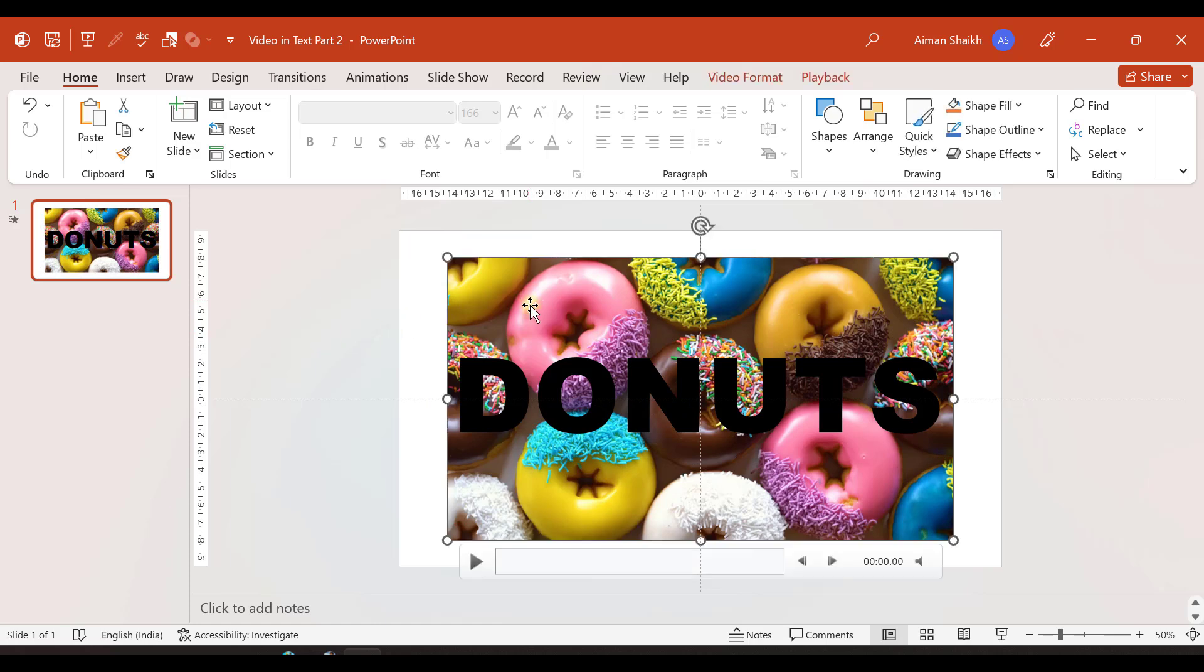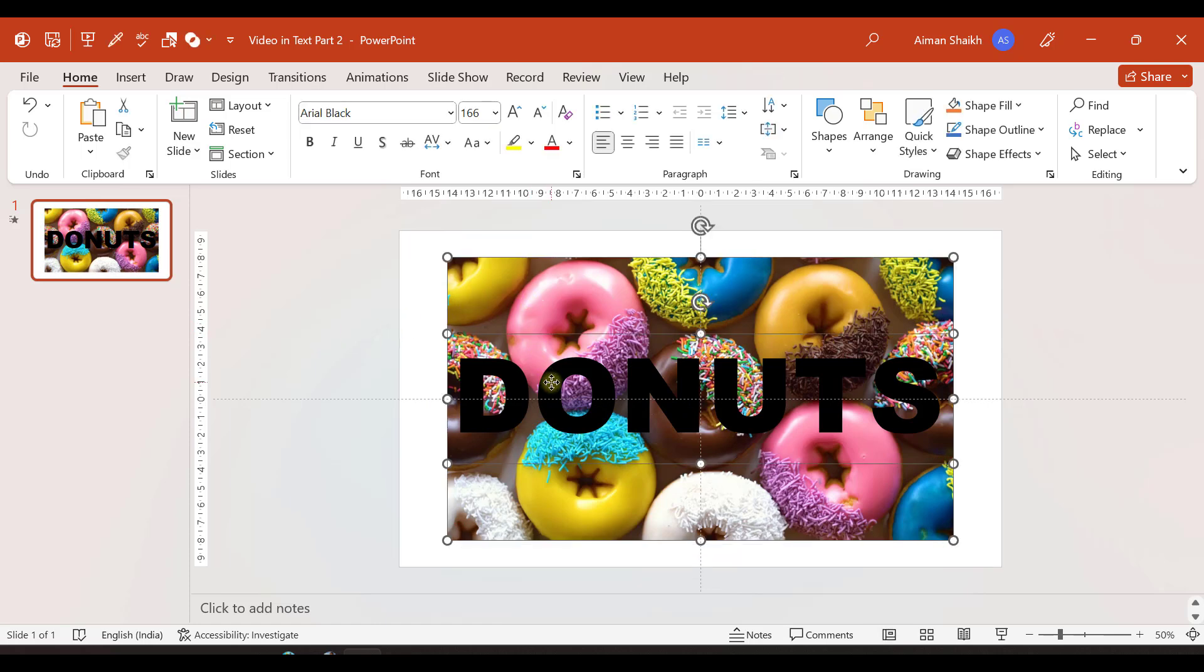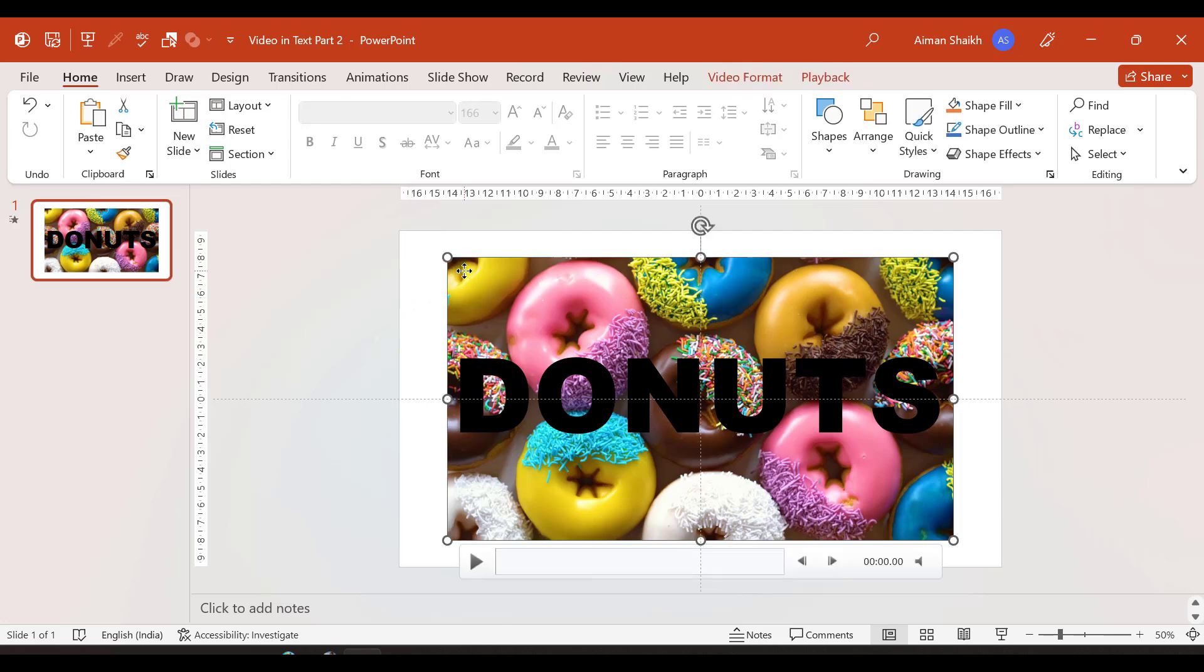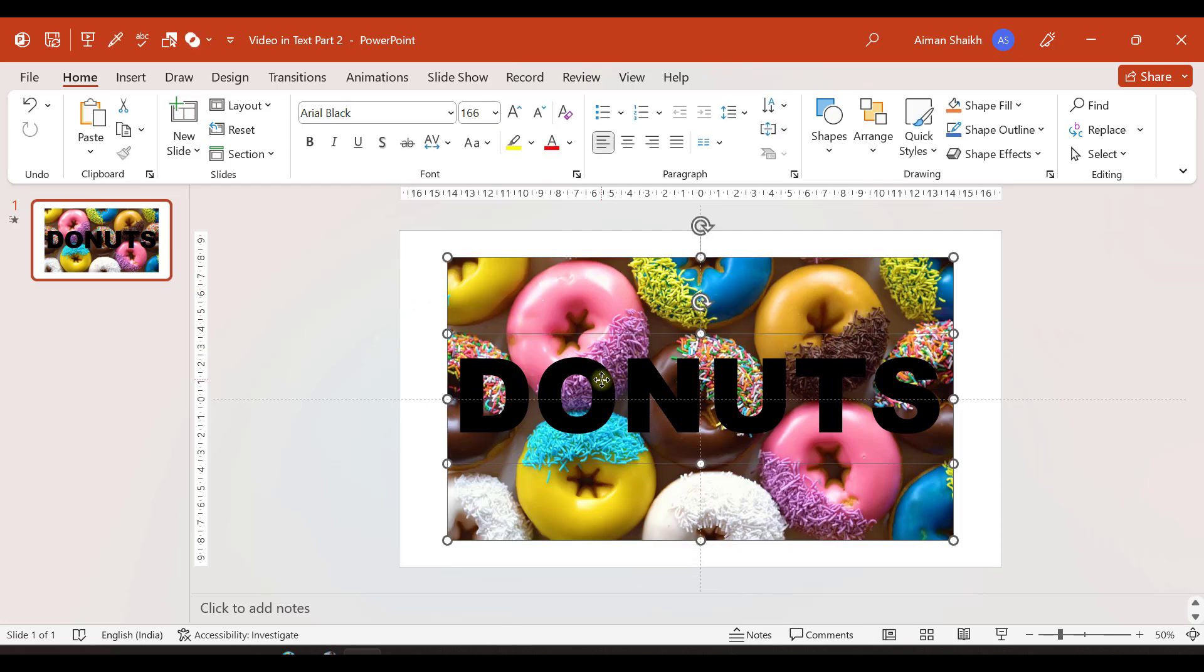Now let us select the video and the text boxes. The catch here is that you need to first select the video and by holding shift button you need to select the donuts. If you do vice versa, first select the text box and the video later, then it won't work as we want.